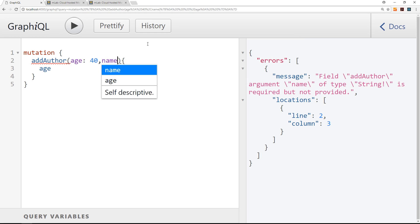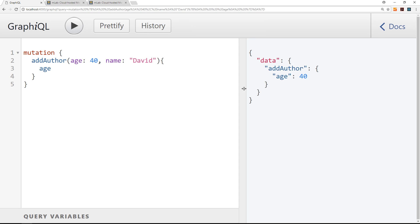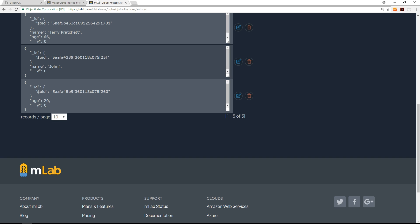Sweet. So now we need to pass through the name property. So if we pass in now a name of, I don't know, David, then press play. Then now this is going to work right, because we've passed through an age and a name. And if I refresh, we're going to get that in our database over here.